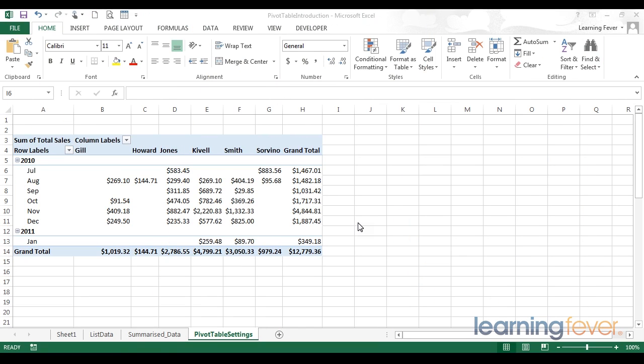In the last video we got an overview of the incredible potential of pivot tables. In this video we're going to look at some of the most important settings for making your pivot tables that little bit more user friendly.